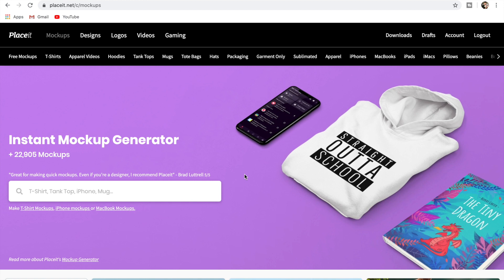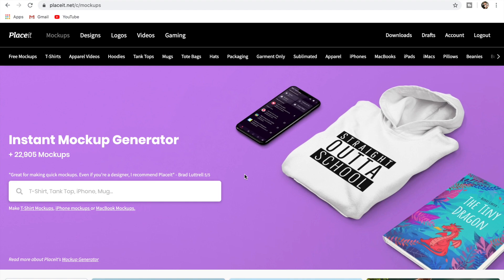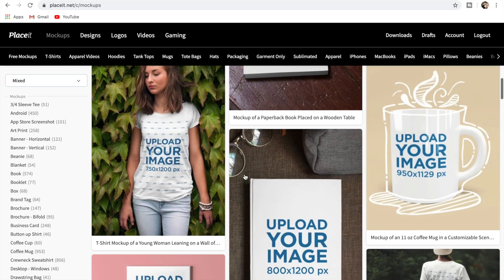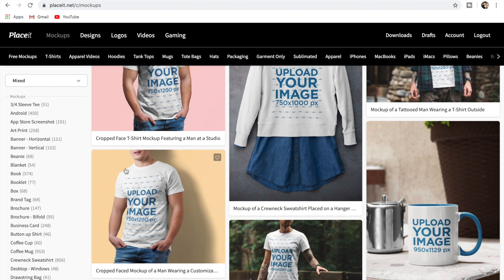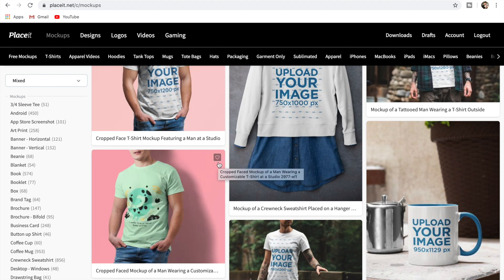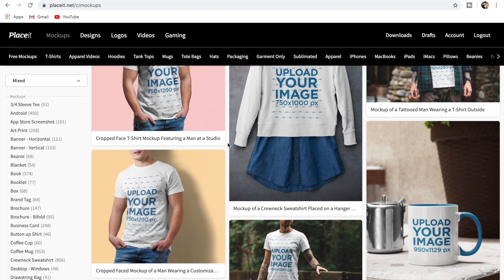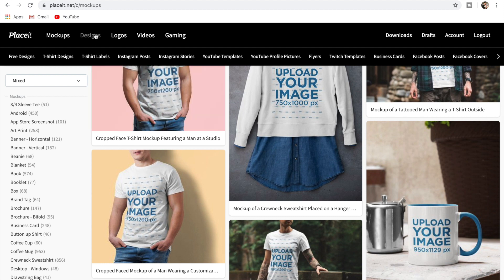I'm super excited to show you this one — it's going to be a game-changer for a lot of you. Make sure you stay to the end because I'm about to show you a lot of things this platform can do. This is a paid tool, so it does cost money. You have the mock-up generator, designs, logos, and you can even make videos — it's an unbelievable tool for anyone with a t-shirt or any sort of business.